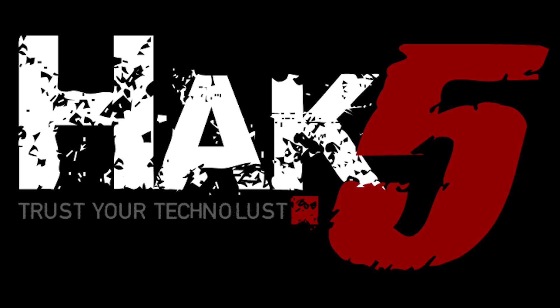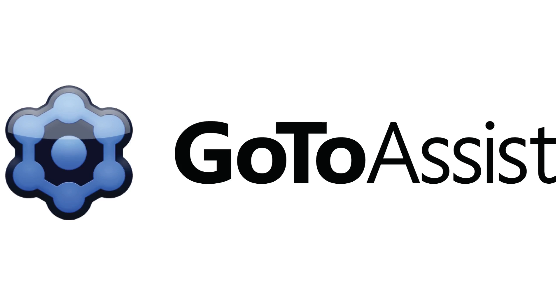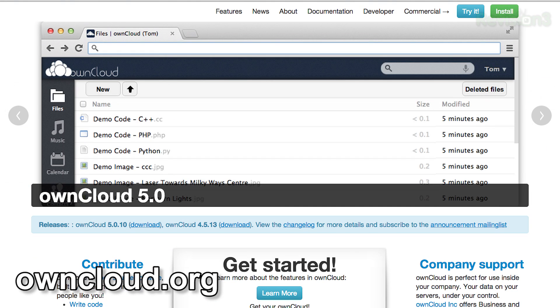This segment of Hack5 is brought to you by GoToAssist. So this week I decided to check out OwnCloud. This thing is a Dropbox alternative that's basically open source, and it's available for multiple platforms, including Linux.